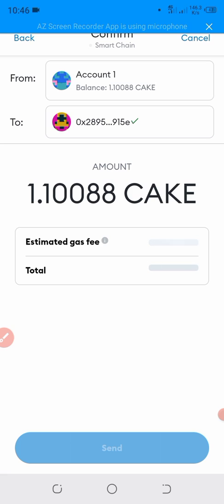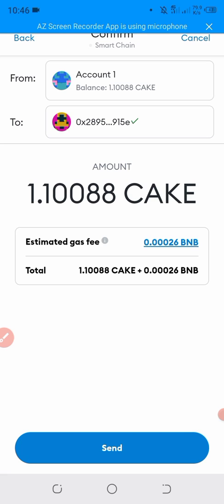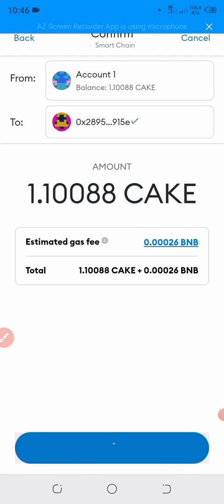Pay the gas fees. The gas fees we have to pay in the MetaMask wallet for withdrawing the CAKE into the Binance exchange. So click on Send.